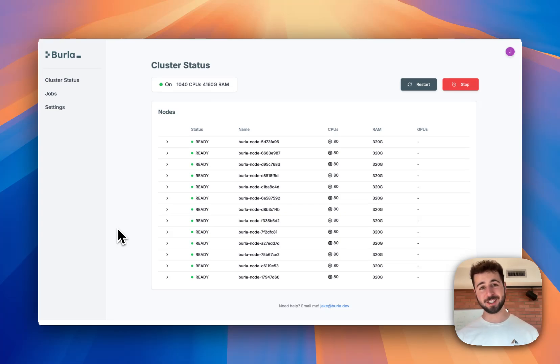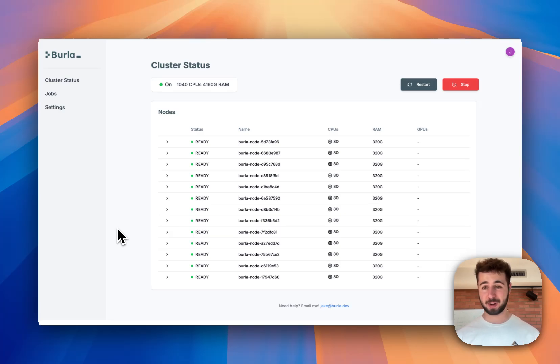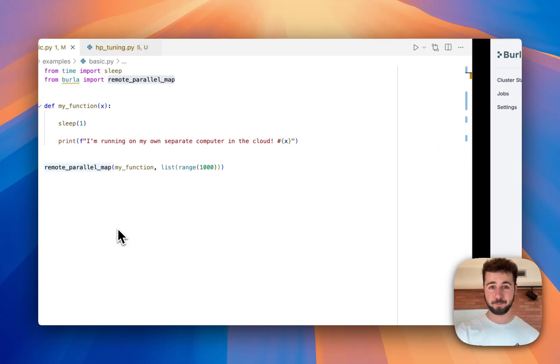As you can see here, I'm in our cluster dashboard and I've got about a thousand CPUs worth of compute running. Here's how easy it is to run some Python code on all of them.